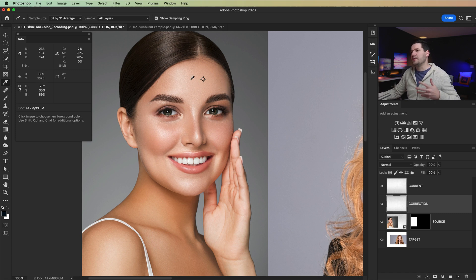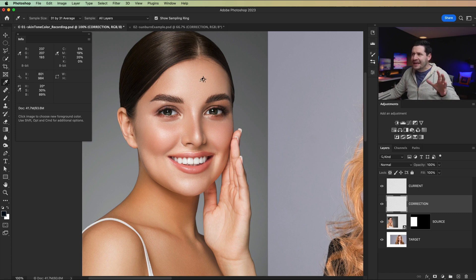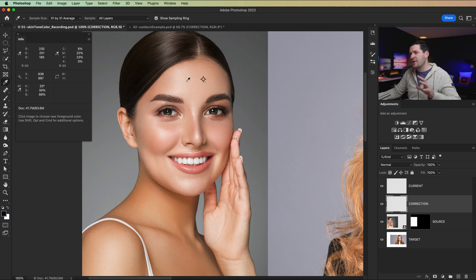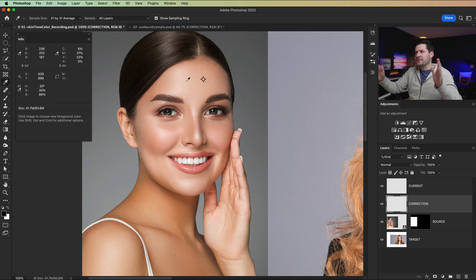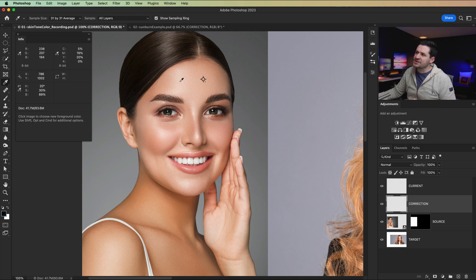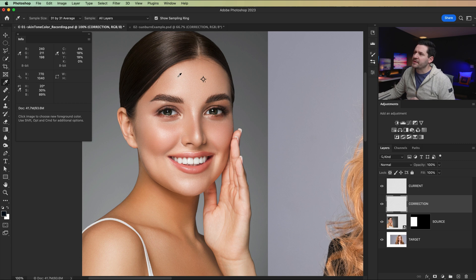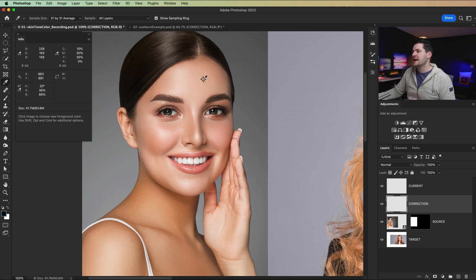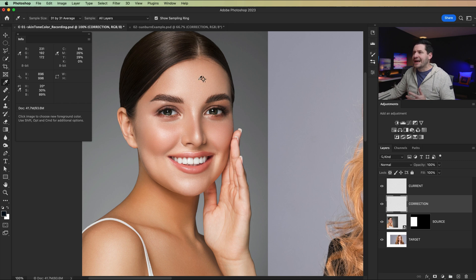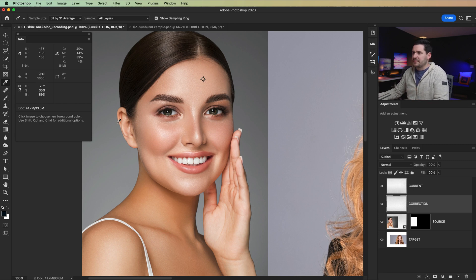I'm usually looking to sample somewhere, not in the highlight, not in the shadow. If you can get like the fall off of highlight, right? Like the highlight is here. So you have very soft light on her face, but the highlight is falling off to a mid-tone over here and I'm trying to catch some of that light fall off. And that's an 89% brightness.